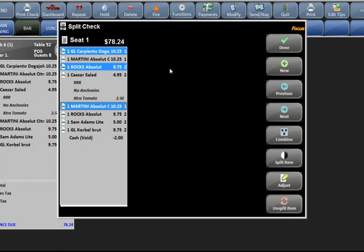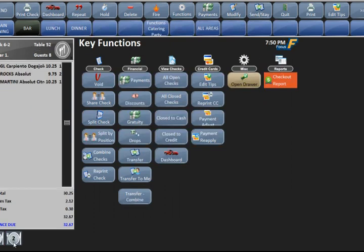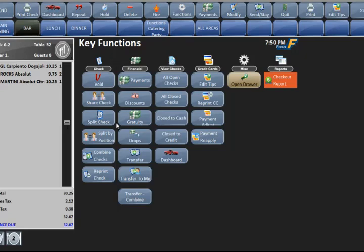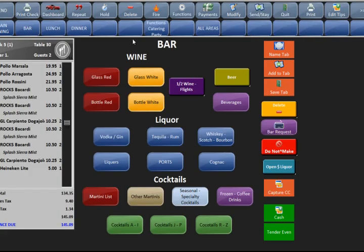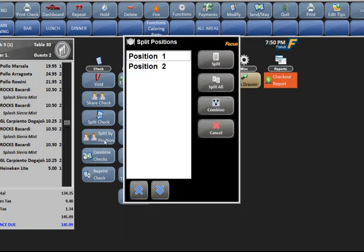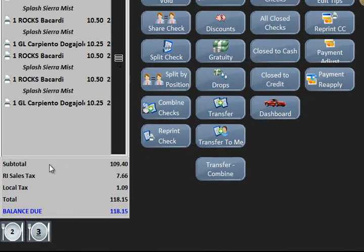Split check will let you pick the items you want to split off. You click in the black area and that creates another check — basically two different seats on the check. At the bottom of the check you'll see the two different seats. Hit done, and to go between the checks you hit the two little dish icons at the bottom. You can also go to functions and split by position — these are the position numbers — and you can select which positions you want to split off, creating two checks split by position number.